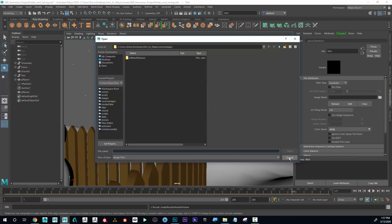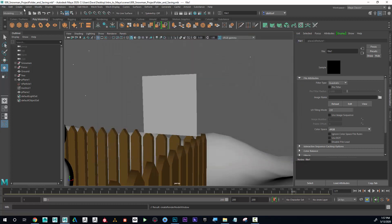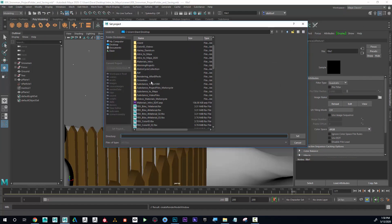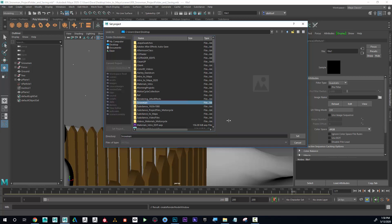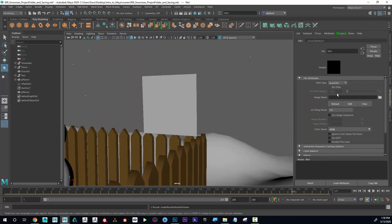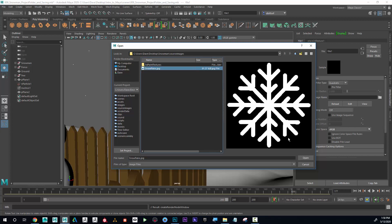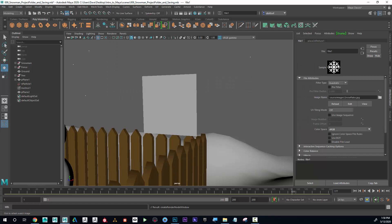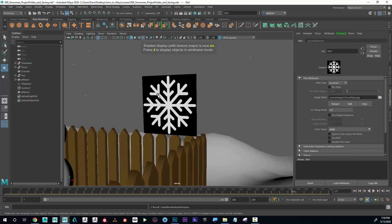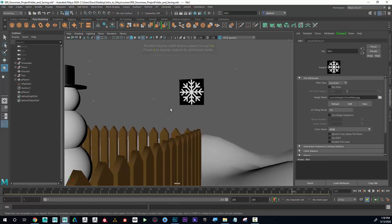I'm going to click on the yellow folder and go find the file. If I have my projects folder set correctly — so if I go to Set Project and have this set to Snowman Set — now when I click on this, it should automatically find the snowflake because I put it in the Source Images folder and that's what it's going to look for. So if I go to Snowflake, I click Open and there it is. Now I don't see it here because the shortcut to see textures in the viewport is six — if I press six on my keyboard, I can now see the texture.